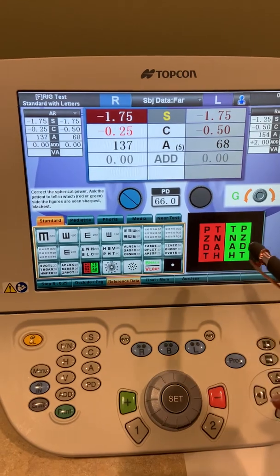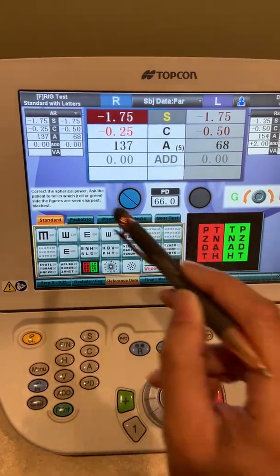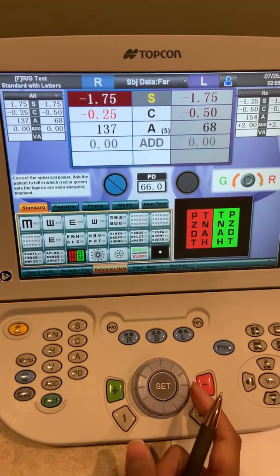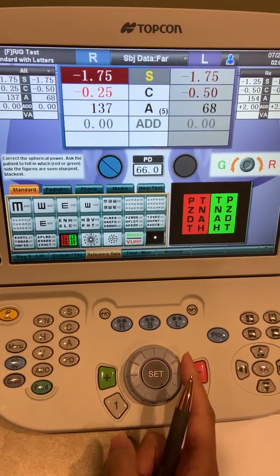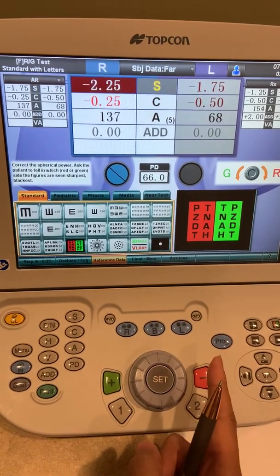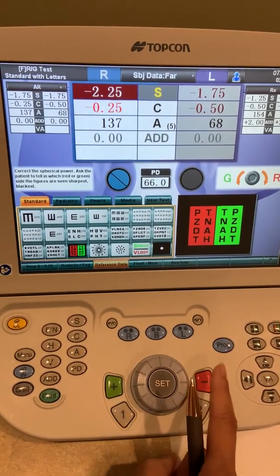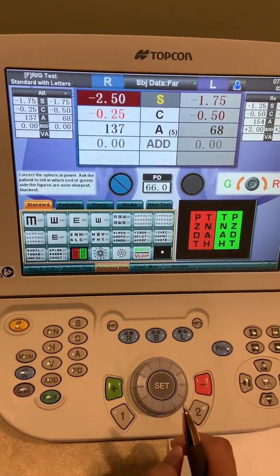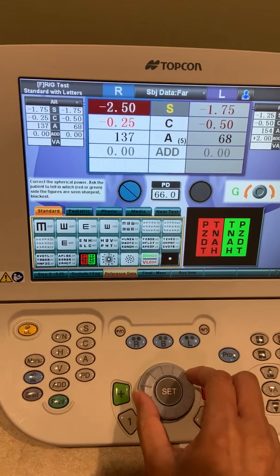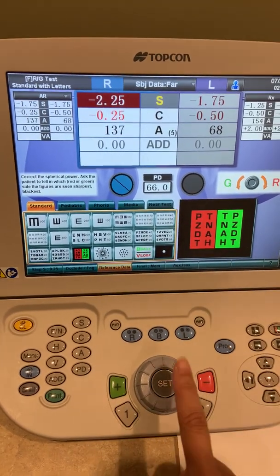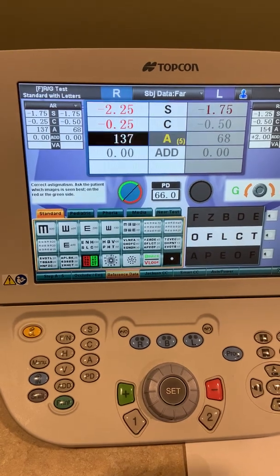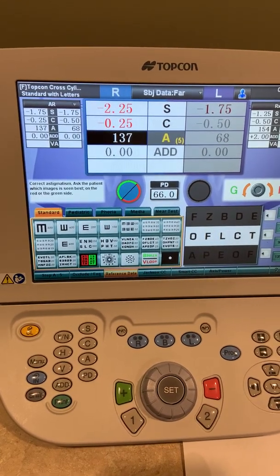With the right eye, we're going to check the spherical power first. You'll ask the patient which side is more clear, red or green. In order to change that, you can either use the style and move it towards the red if the patient prefers, or you can also use this button here in order to change the spherical power. So when the patient says that it's equal, you'll go ahead and press set, and we'll move on to the axis of the astigmatism.